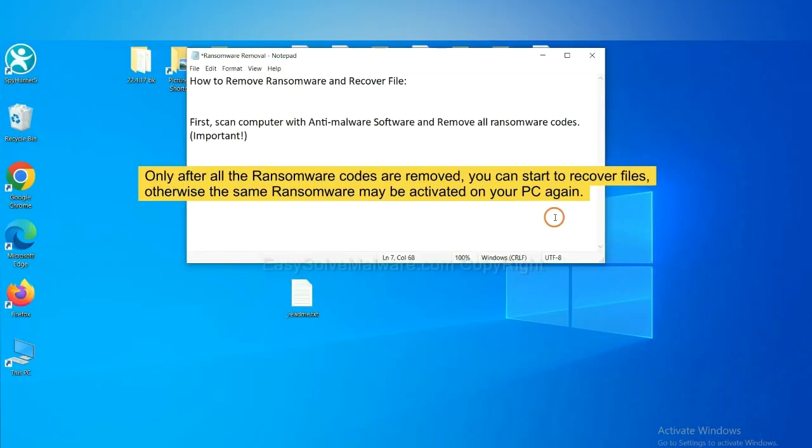To remove digital ransomware, first we need to use professional anti-malware to scan your computer and then remove all the ransomware cores. This is important because the cores might activate the ransomware sooner or later if you do not remove all of them.